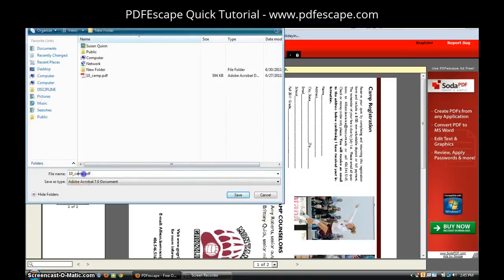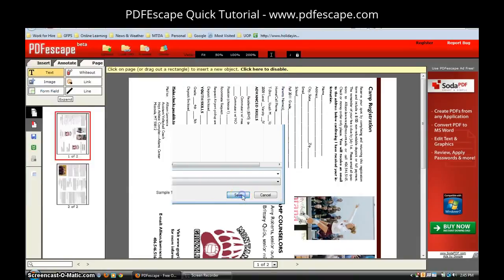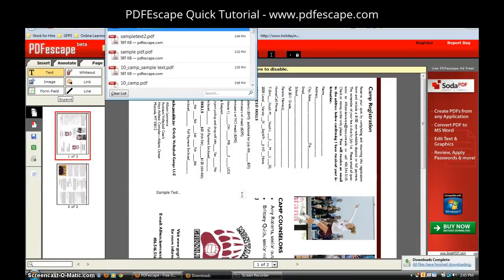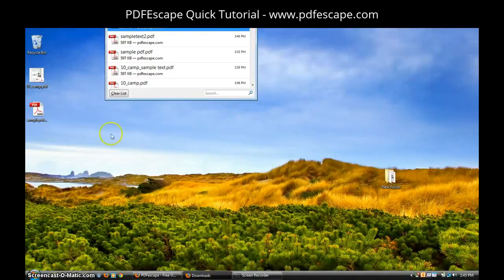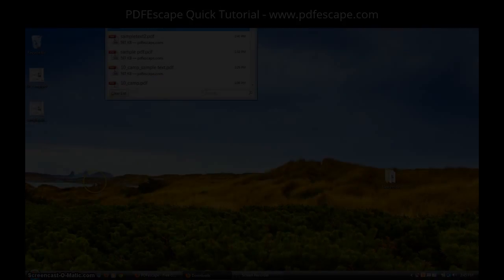And I'm going to rename my file so it doesn't get rid of my original PDF. And click save. Once that's saved I'll go back to my desktop and I can see it right here.